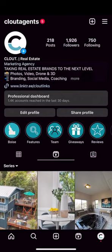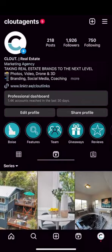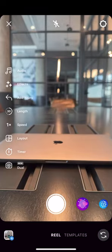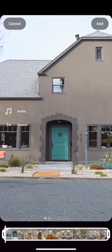I'm going to show you how to post a reel. Start by clicking the plus sign in the top right of the screen. Click Reel. Go ahead and click the bottom left corner — that's where your media is going to be.